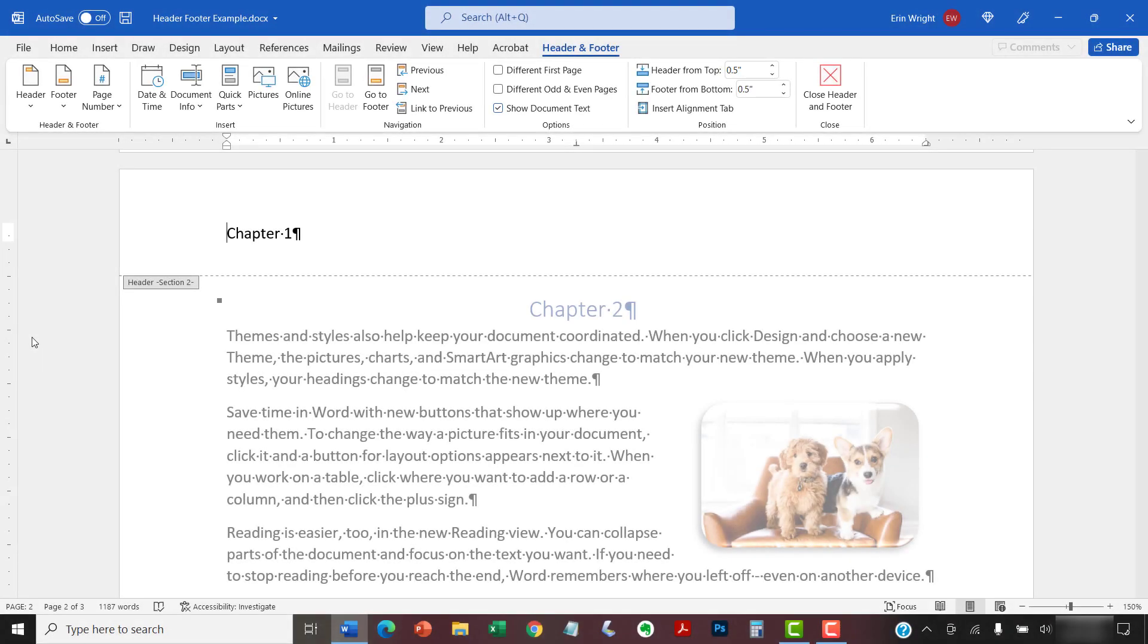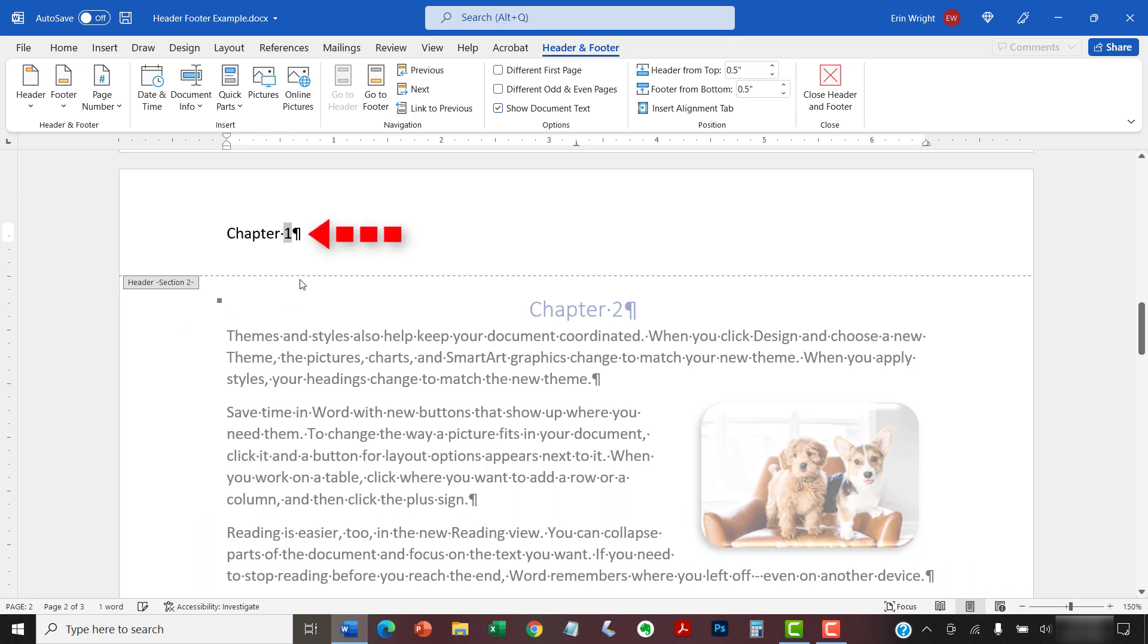If you do have existing headers or footers, you don't have to select the Header or Footer button. Instead, you can just replace the existing text. When you're finished, select the Close Header and Footer button.